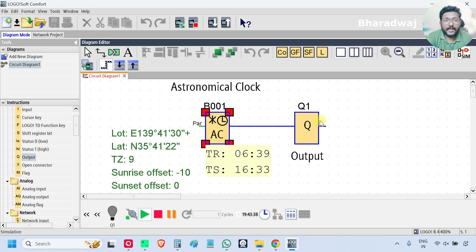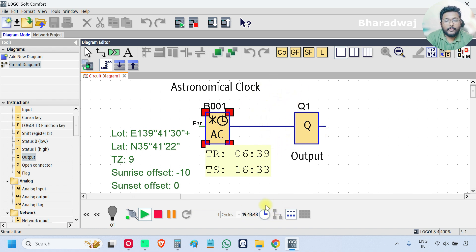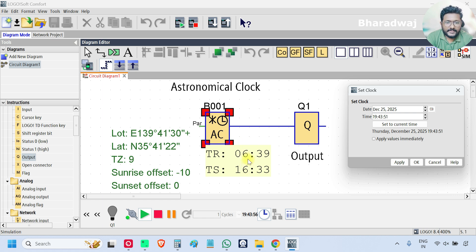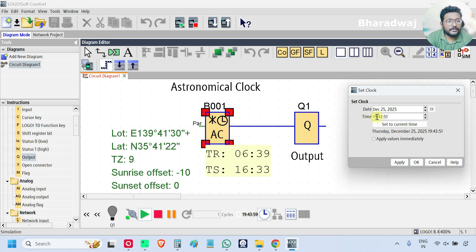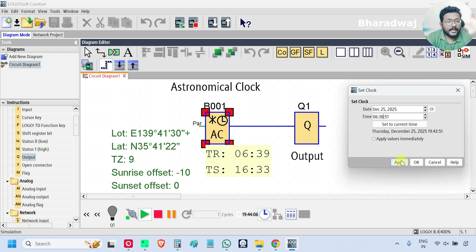So what this block does is at sunrise the output will be turned on, and after sunset the output will be turned off. Now we will simulate the timing and we will verify the block functionality. Open the time and date, click this clock icon. Now what is the sunrise time, morning, so I will enter morning 6:39 AM, right? So I will enter morning 06:38 and apply.